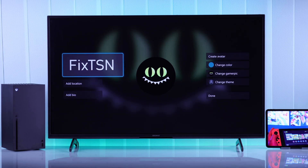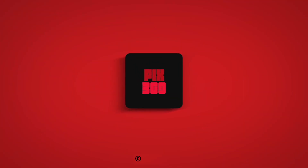Now we have a new gamertag, which will appear in games and to other people on the Xbox network. If you found this helpful, don't forget to give us a like, subscribe to the channel for more, and I'll see you next time.